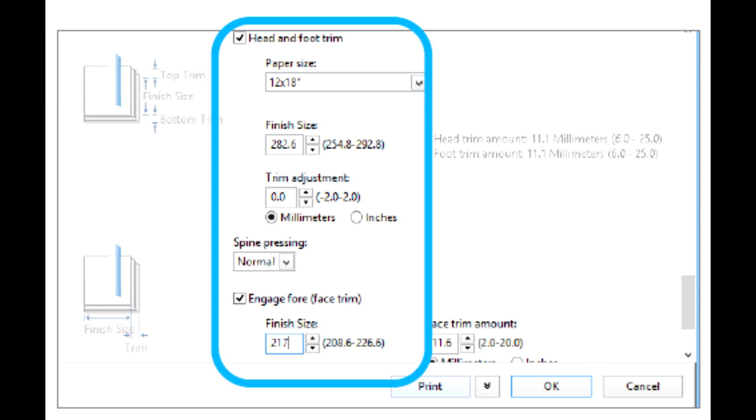You can set either the finish size, which is the distance from the spine to the right side of the page for a left-bound booklet, or the amount of the face to be trimmed.